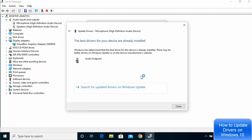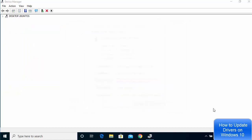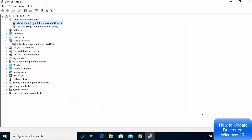It's going to search for that driver on the internet, and if an updated driver is available, it's going to install it and the driver will be updated on your Windows 10 operating system. I hope you enjoyed this video and I'll see you in the next one.